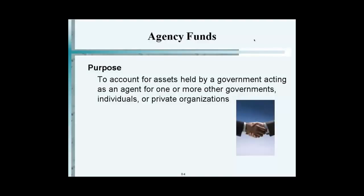Within the agency fund itself, when a government collects taxes on behalf of another government, that is an agency fund. For instance, New Jersey receives Hurricane Sandy money from the federal government and it's passed through to the local municipality — that's an agency relationship. It comes and goes. You have no ownership, no decision-making capacity, nothing whatsoever.